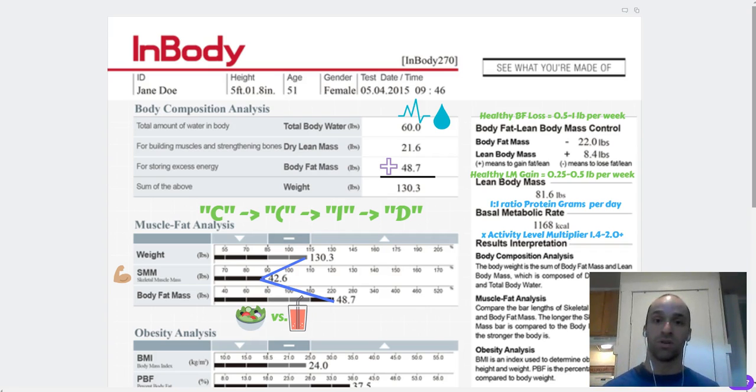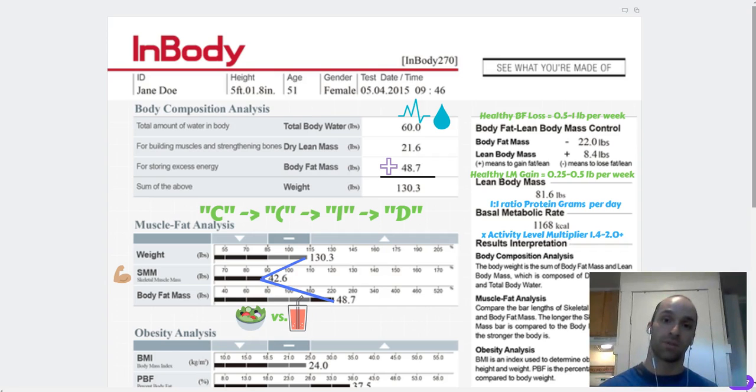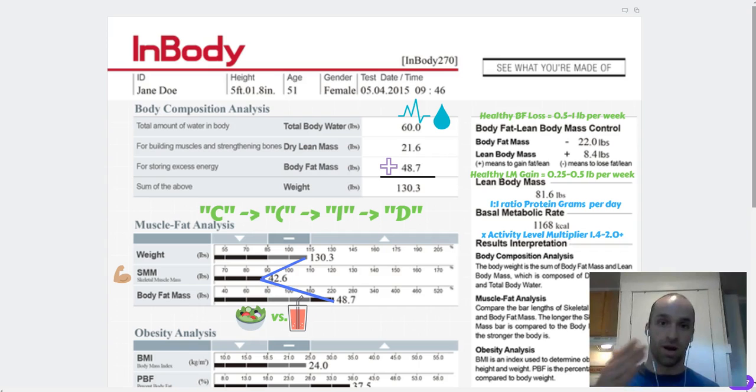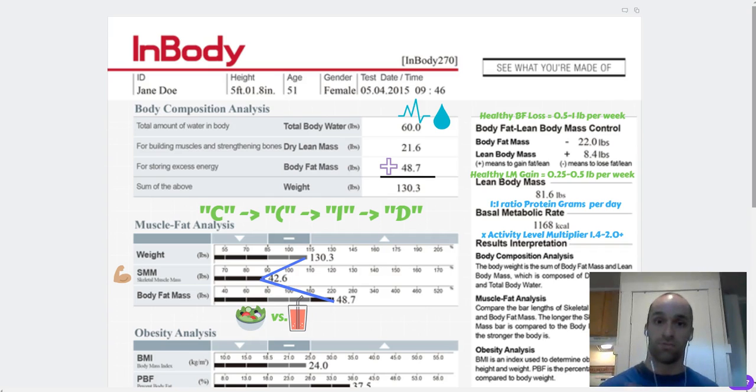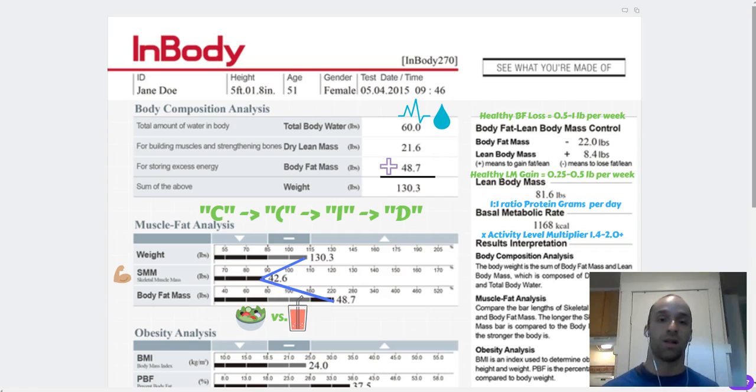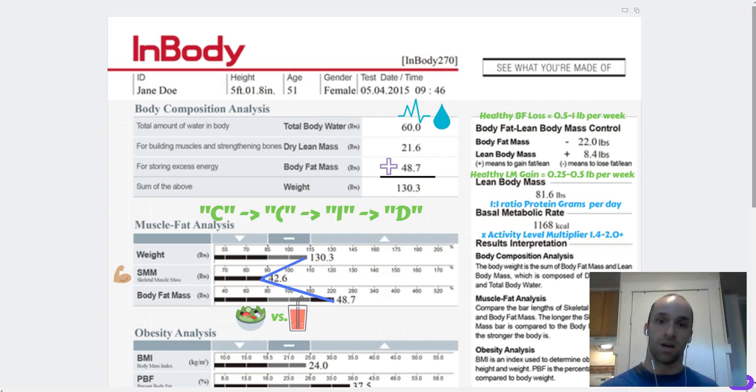This is really useful because this is what we do with all of our new members at the No Sweat Intro, and it's something we do periodically with all of our members to make sure you're seeing progress. This goes with how you feel, how you feel in your clothes, how you feel in your life.